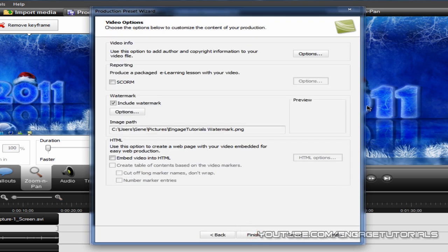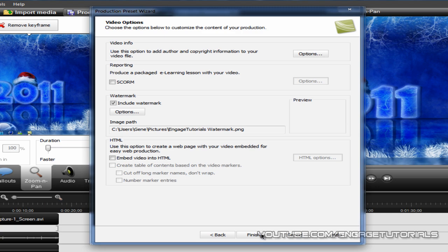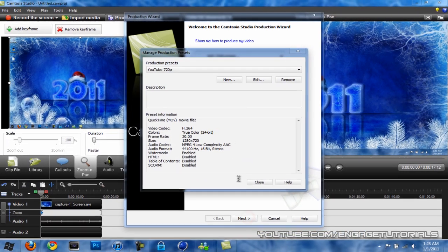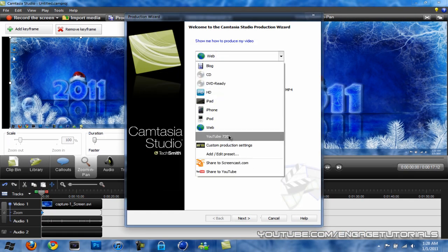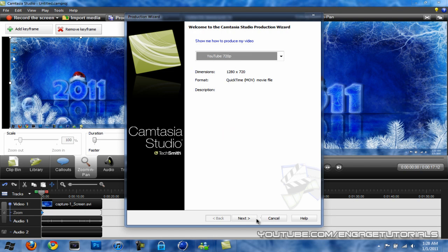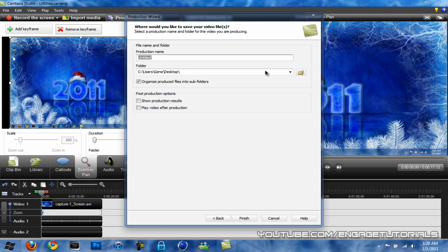And you can add a watermark if you want, but other than that, just click Finish and you'll be rendering. Just close this, pick your preset and hit Next, and save it to wherever.